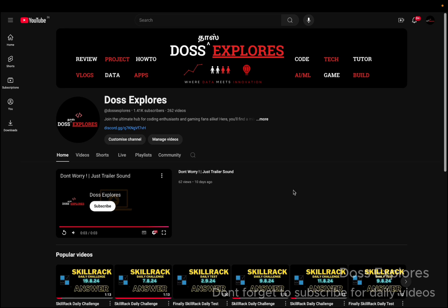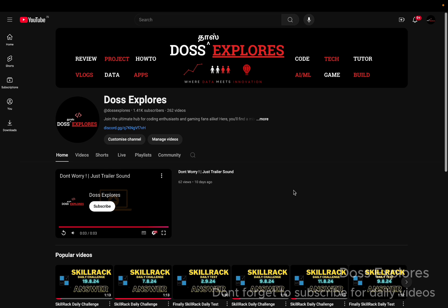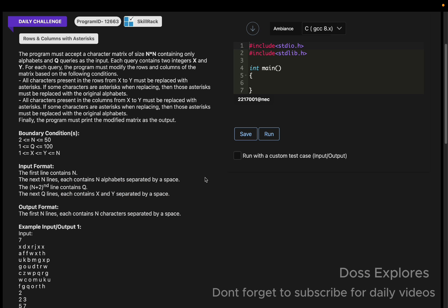Back to our channel. In this video, we are going to solve today's daily challenge. Before entering into the video, if you didn't like our channel, please do like, share, and subscribe our channel for daily videos.